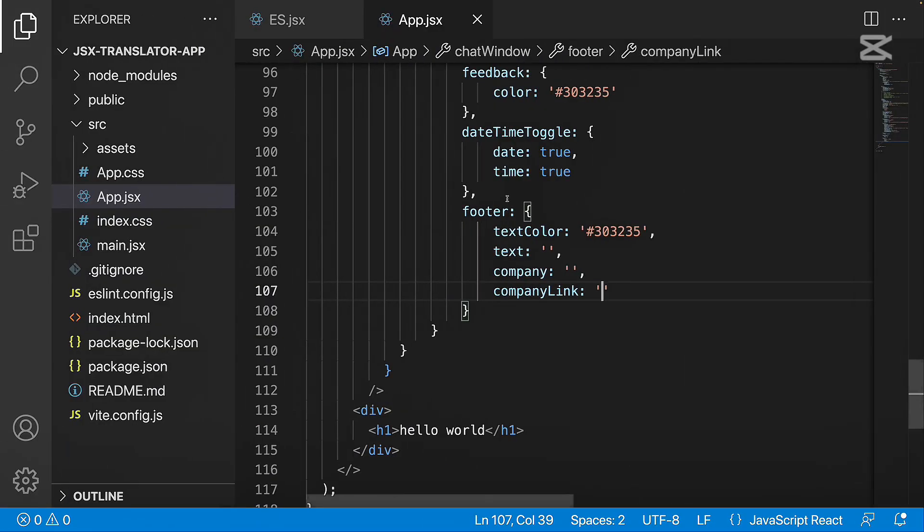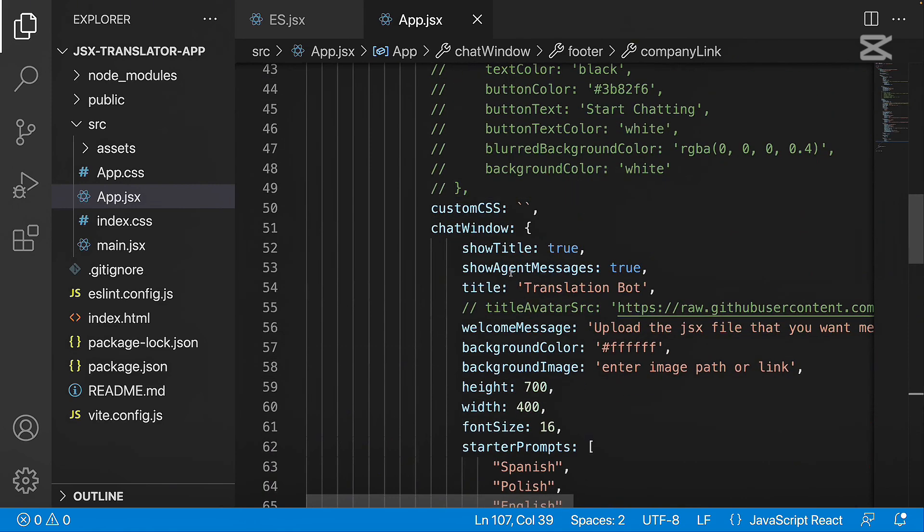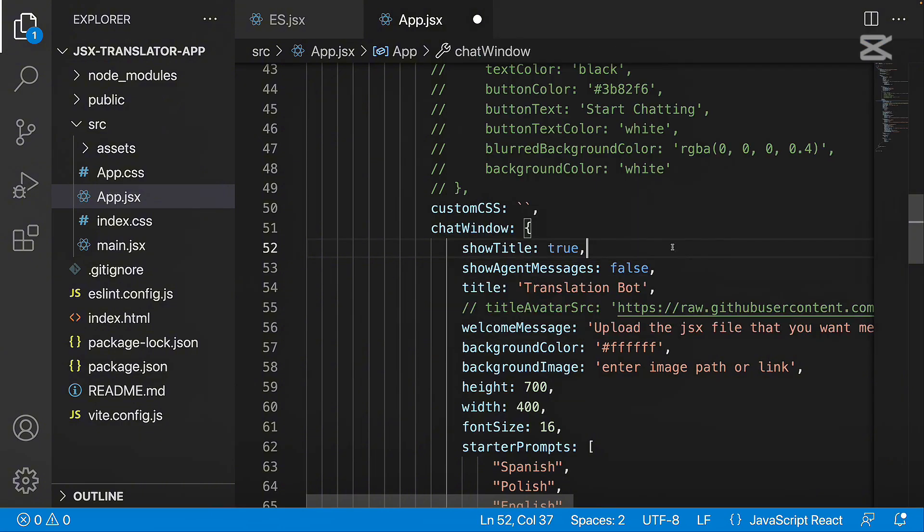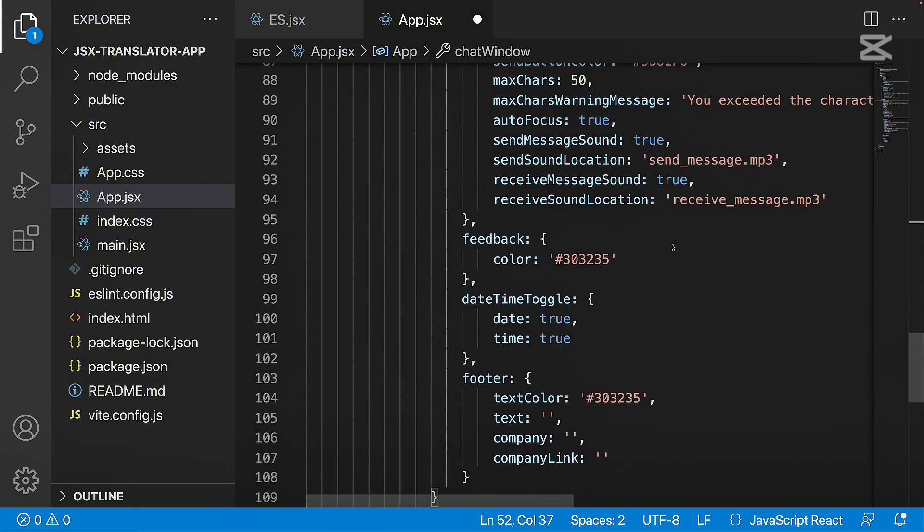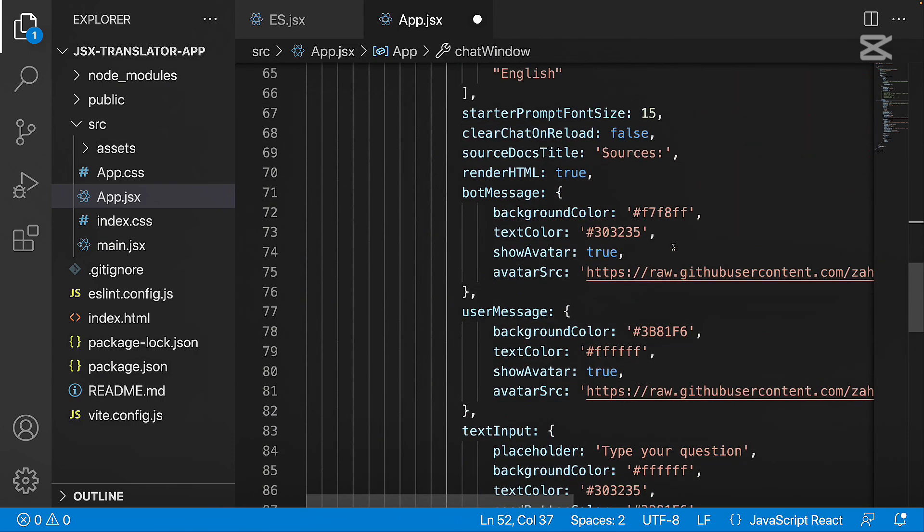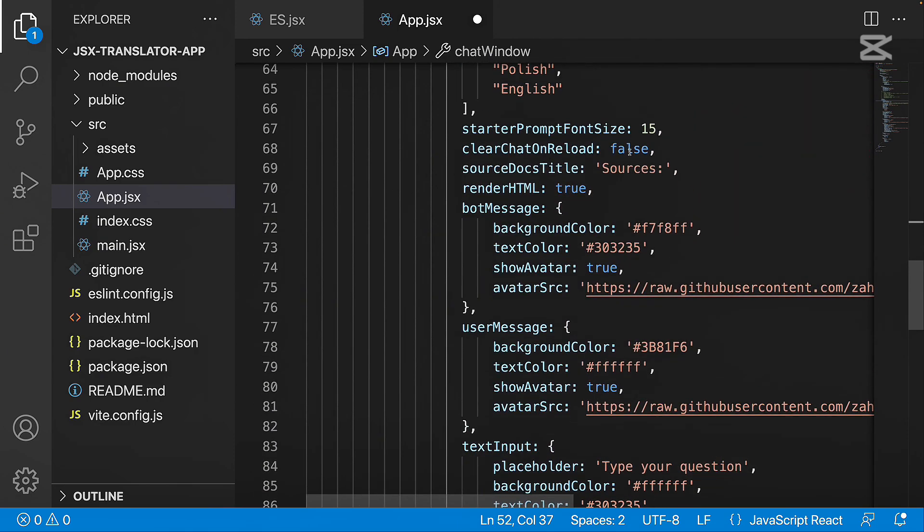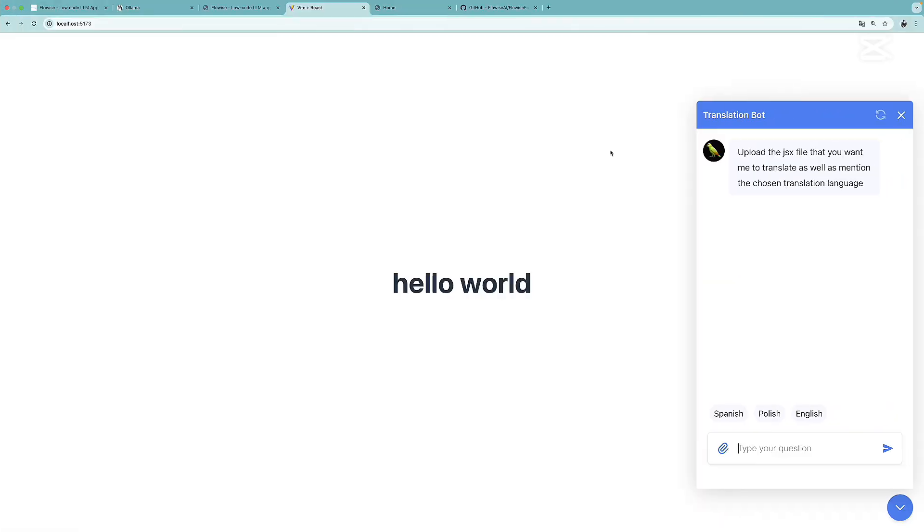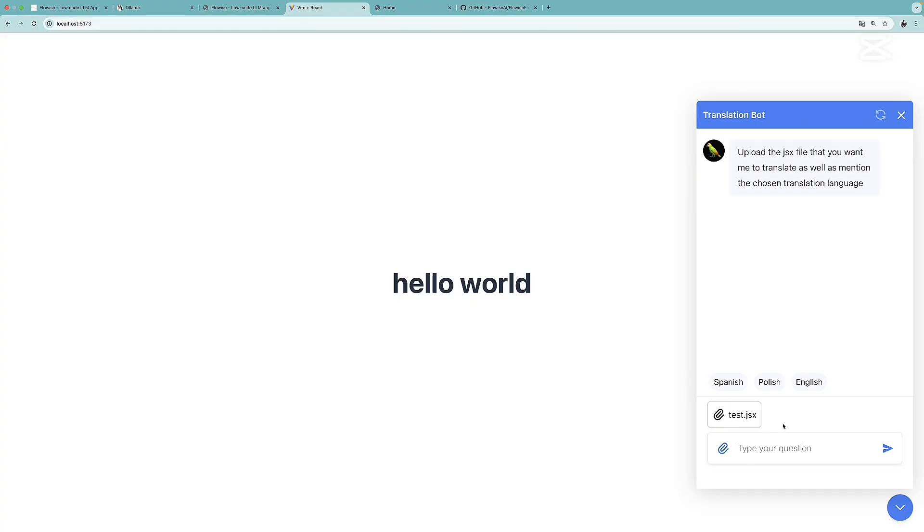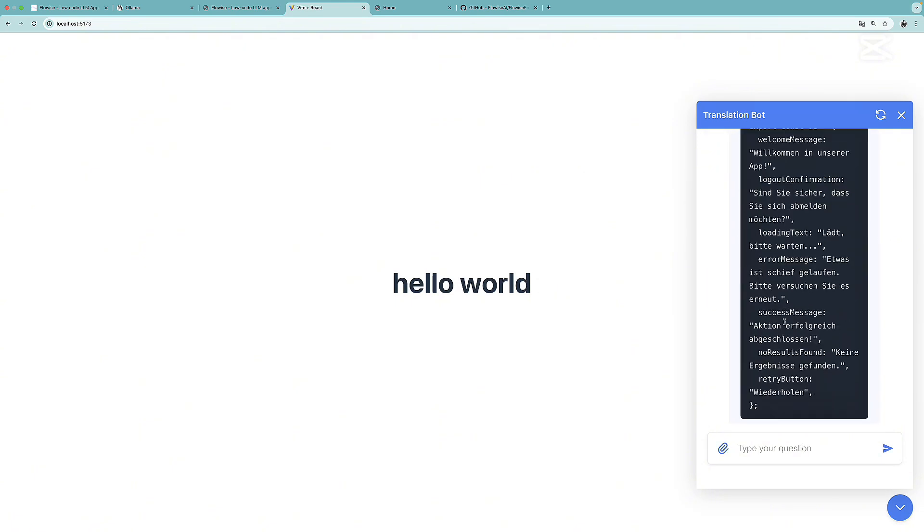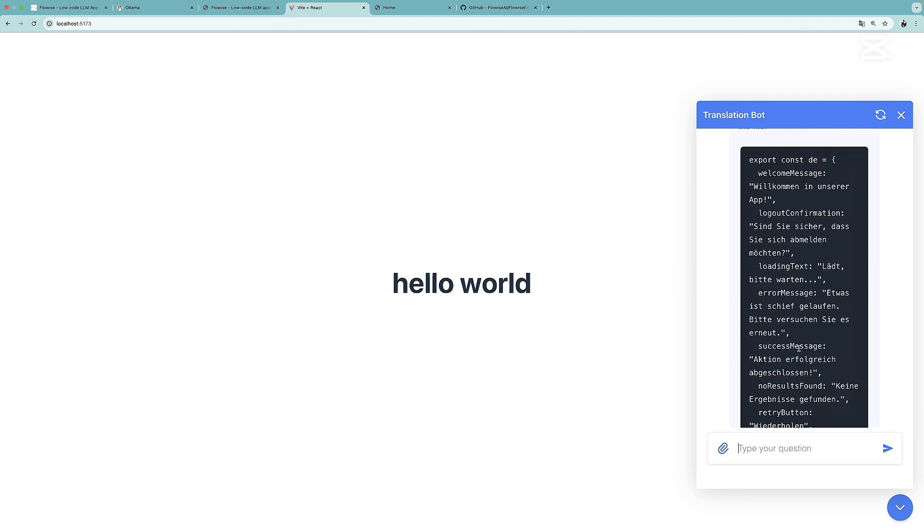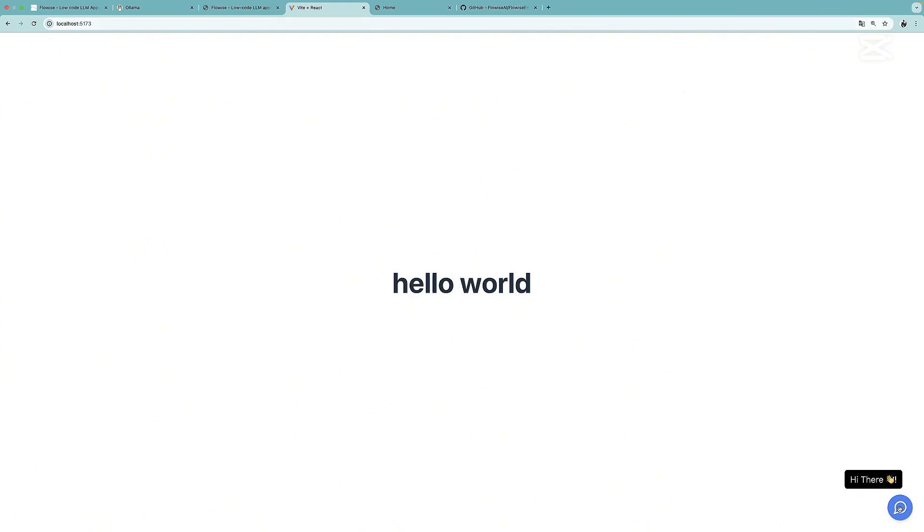Let's do those two things additionally: remove the agent messages and reload the bot on the reload of the page. We need to go to chat window. Over here, we have show agent messages. We need to change this to false. Then we need to find something related to reload: clear chat on reload. Right now it's false, so we want to change this to true. Let's try this one more time. I'm going to upload the same file and put in German. Right now we don't see the agent messages. And there we go. And now if I reload the page, I have a clear chat.